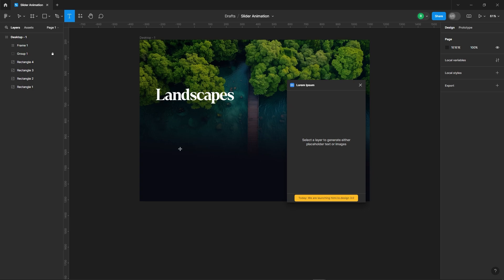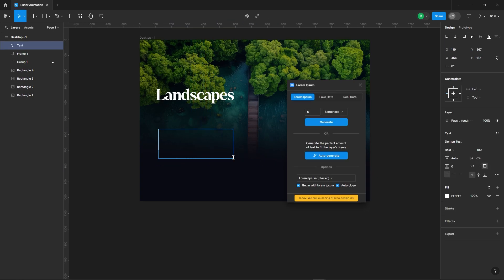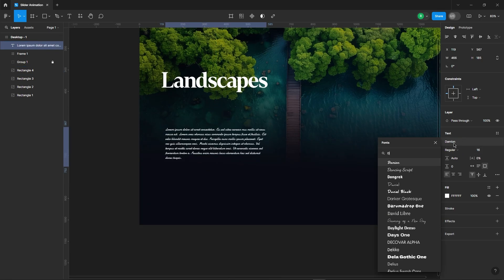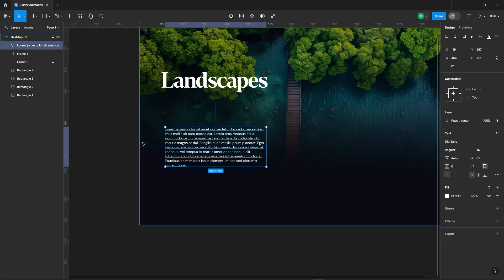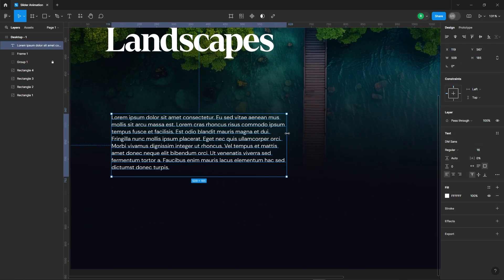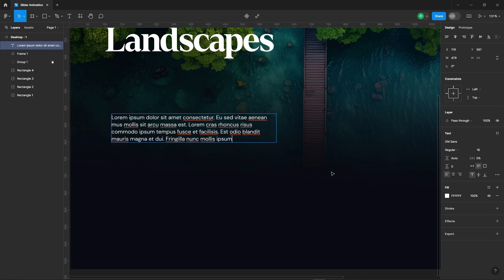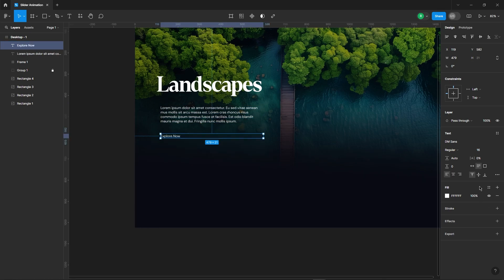Next, let's add a description. We'll create a button as well.